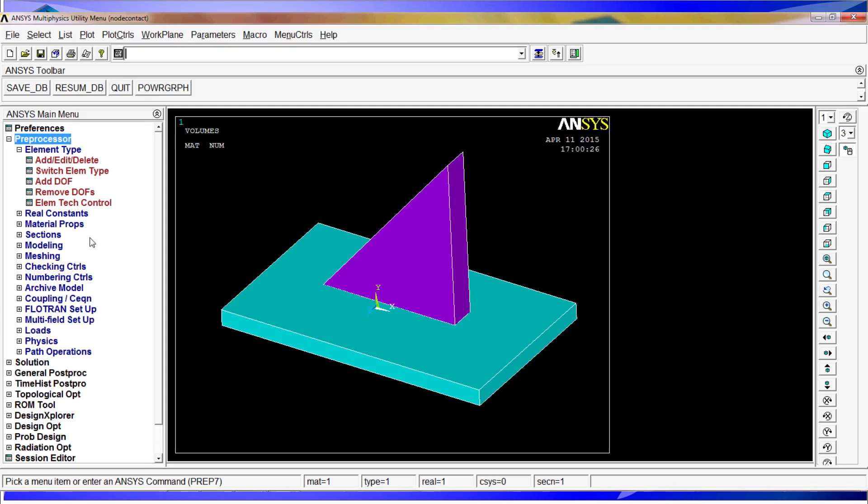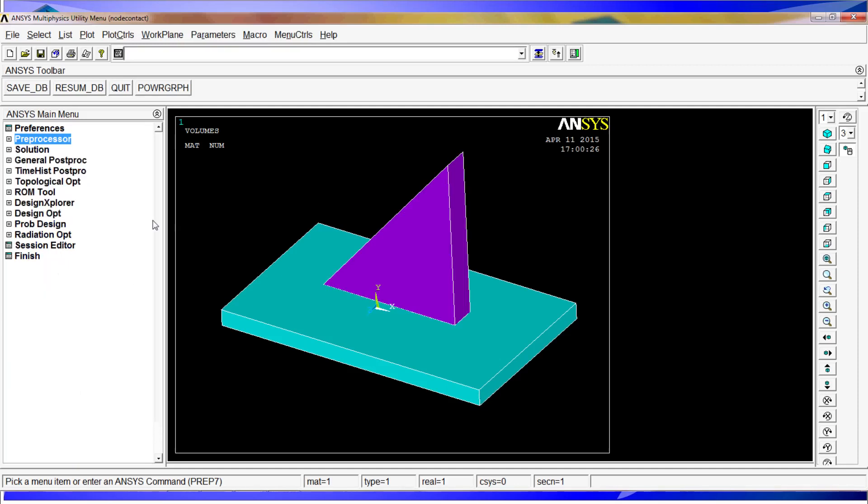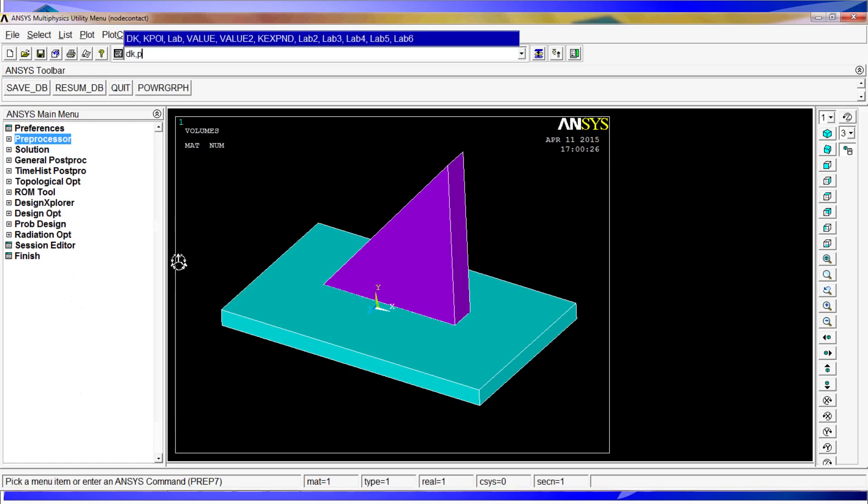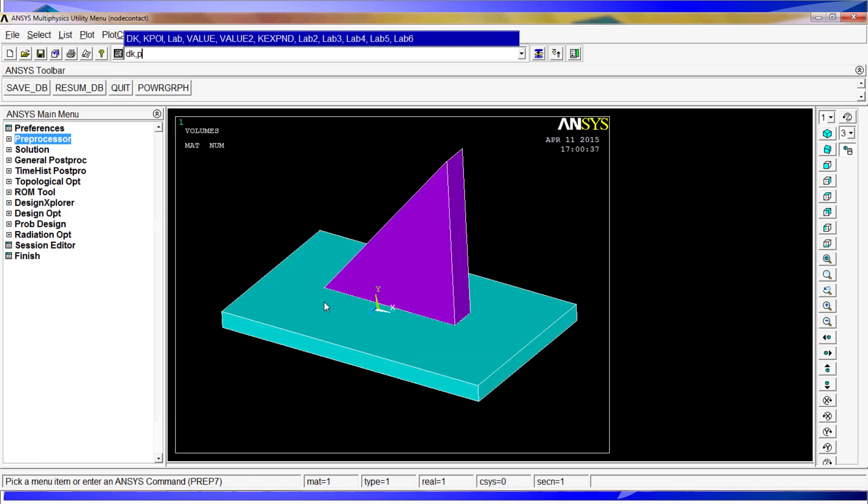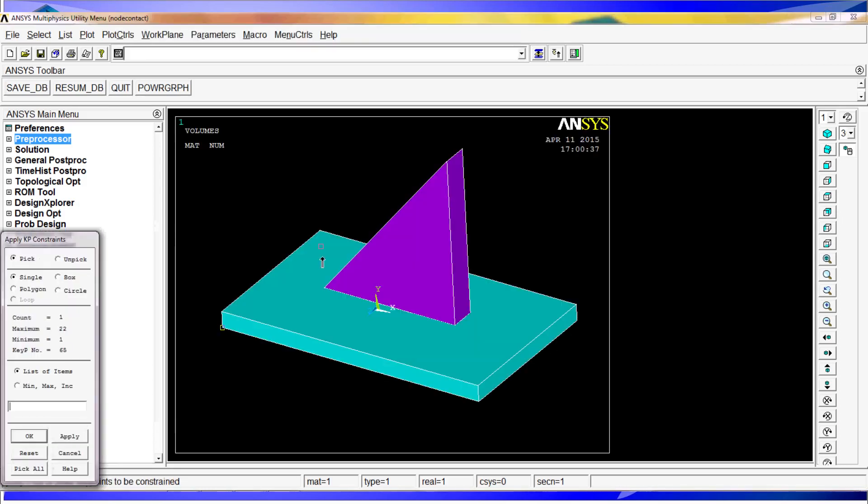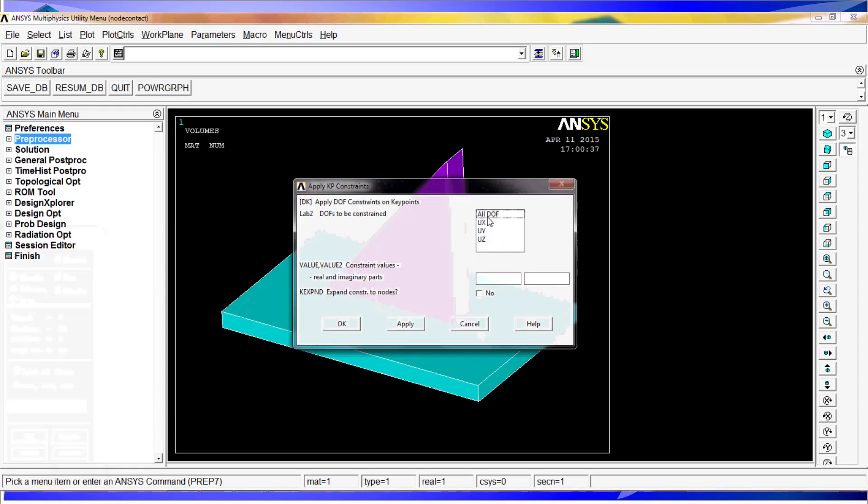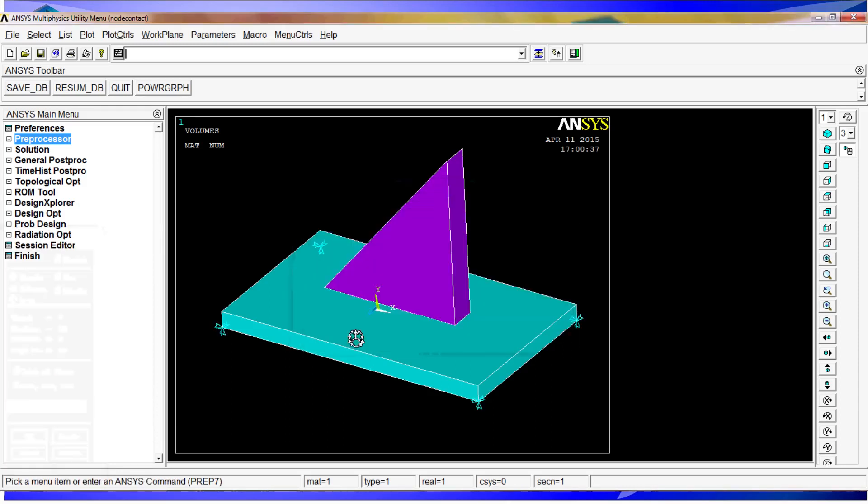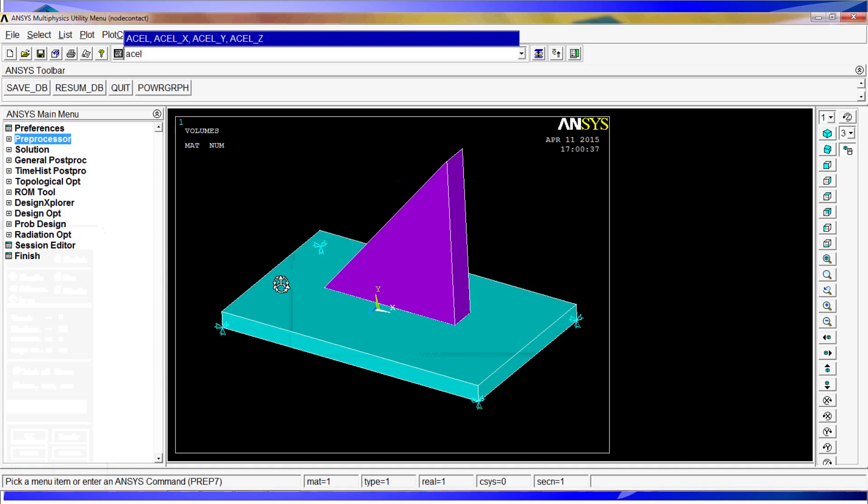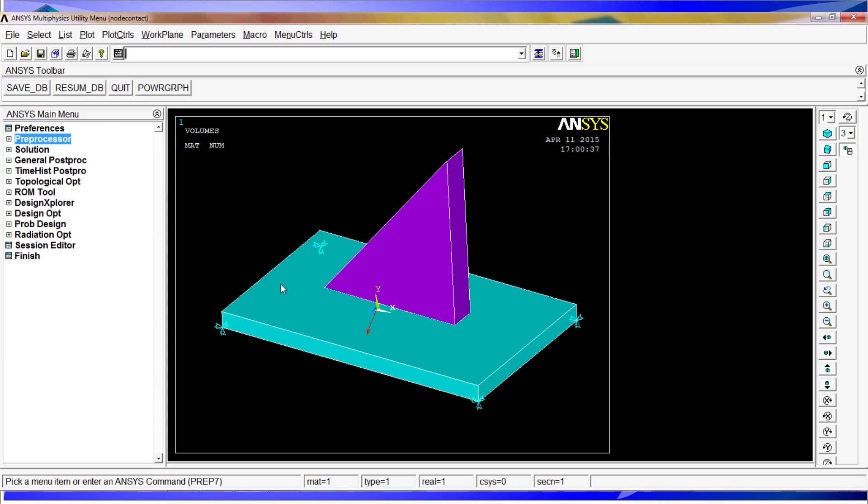We are going to apply some restrictions. The restrictions are going to be on the first volume using k,peak. We are going to restrain the keypoints, 1,2,3,4 keypoints, all degrees of freedom and 0. Then we are going to apply an acceleration with the acel acceleration on the y and z direction, 9.81, 9.81. Actually in fact make it minus 9.81 to be sure that this triangle is departing from the contact surface.